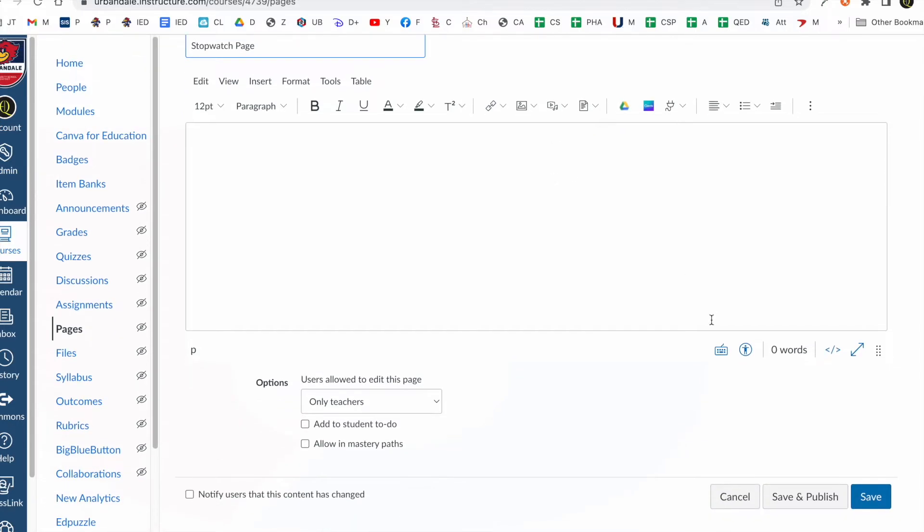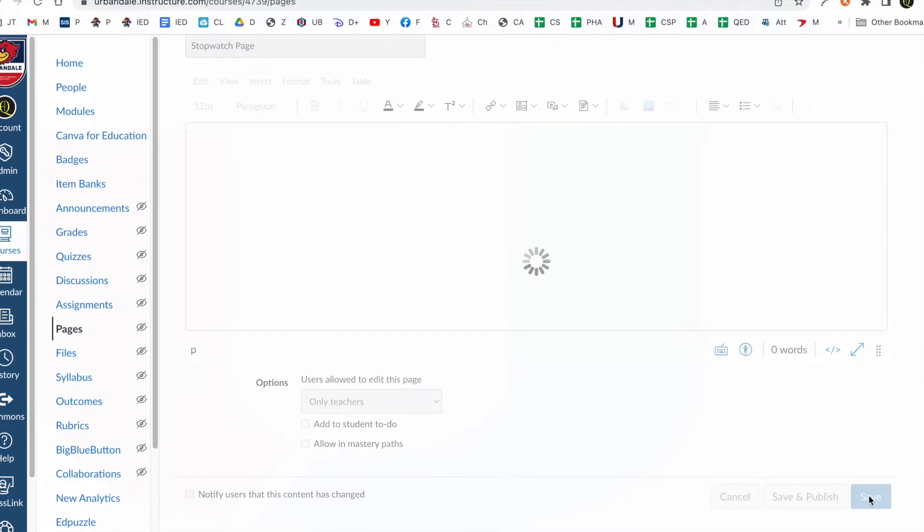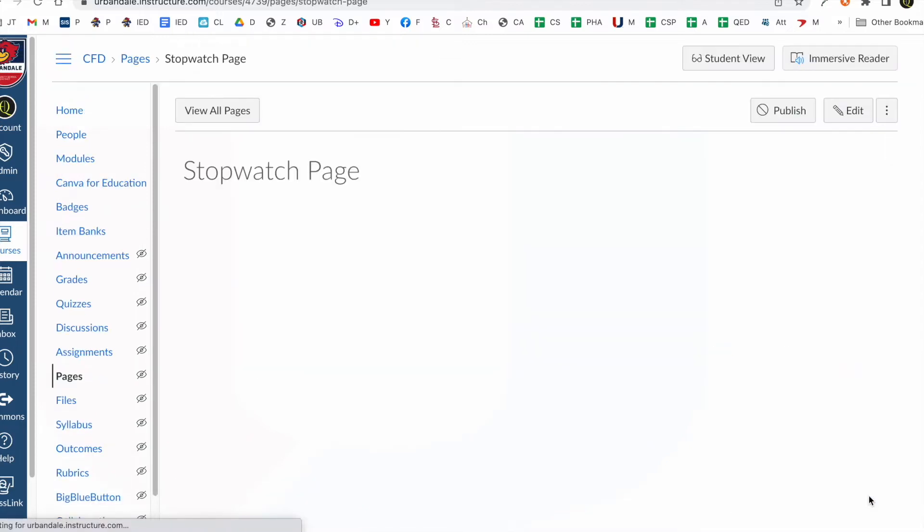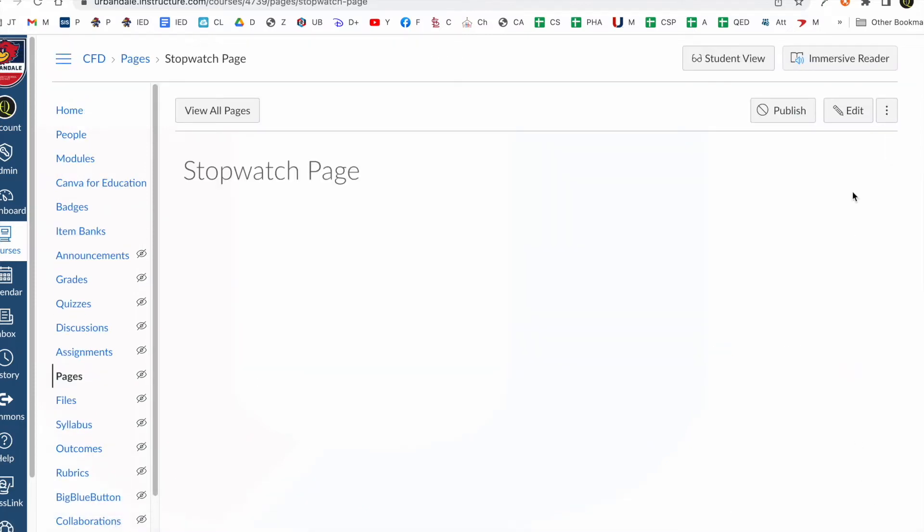Okay, and we're just going to go ahead and save it just like it is. Just a blank page. Okay, and we'll edit it.